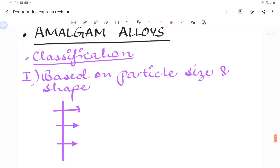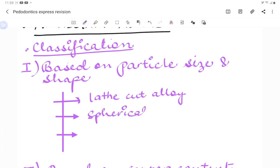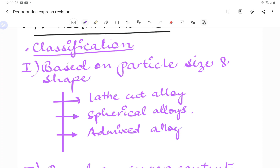Depending on the alloy particle size and shape, we have different kinds of amalgam alloys. One is lathe cut alloys, another is spherical alloys, and we have admixed alloys. The particles of lathe cut alloys are irregular, while the spherical alloys have spherical particles — as the name suggests — manufactured by atomization of the molten alloy.